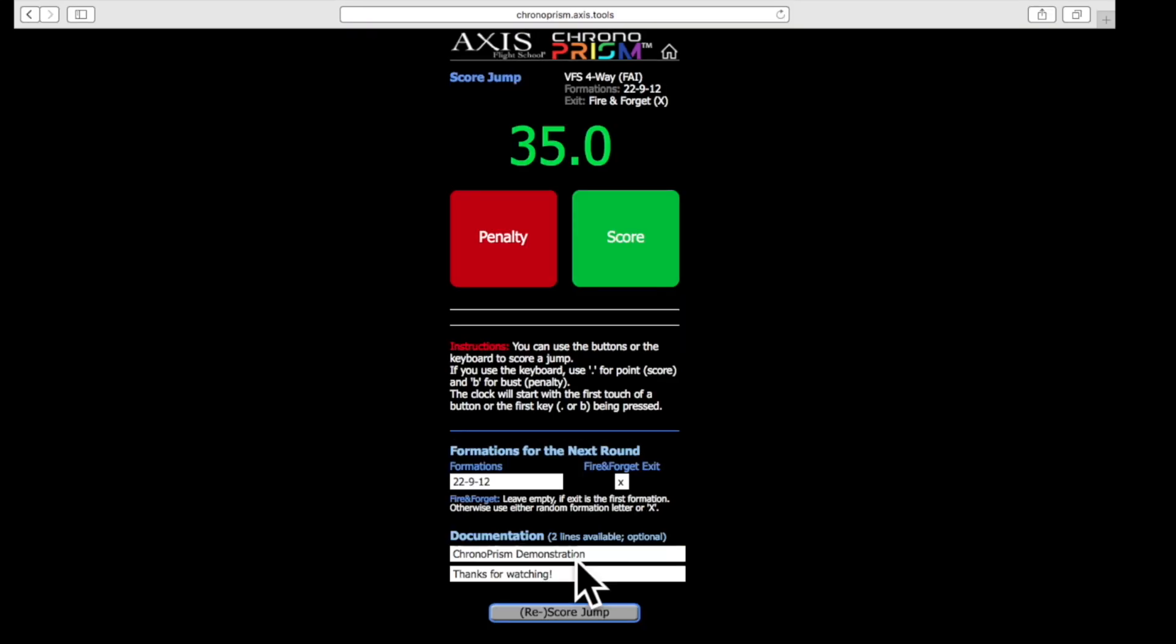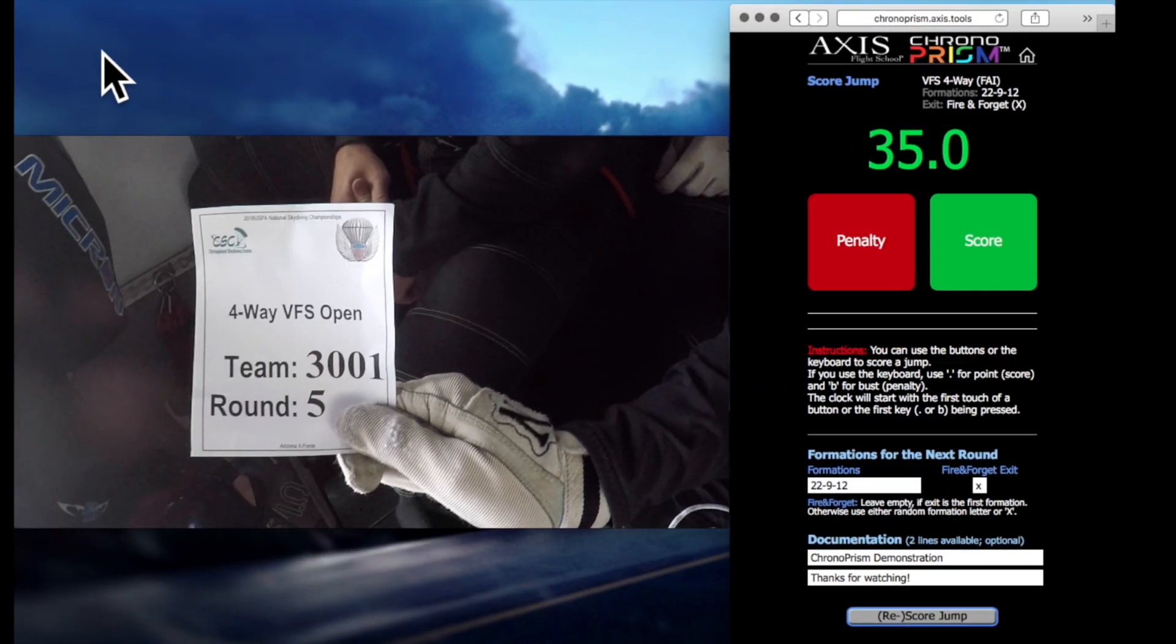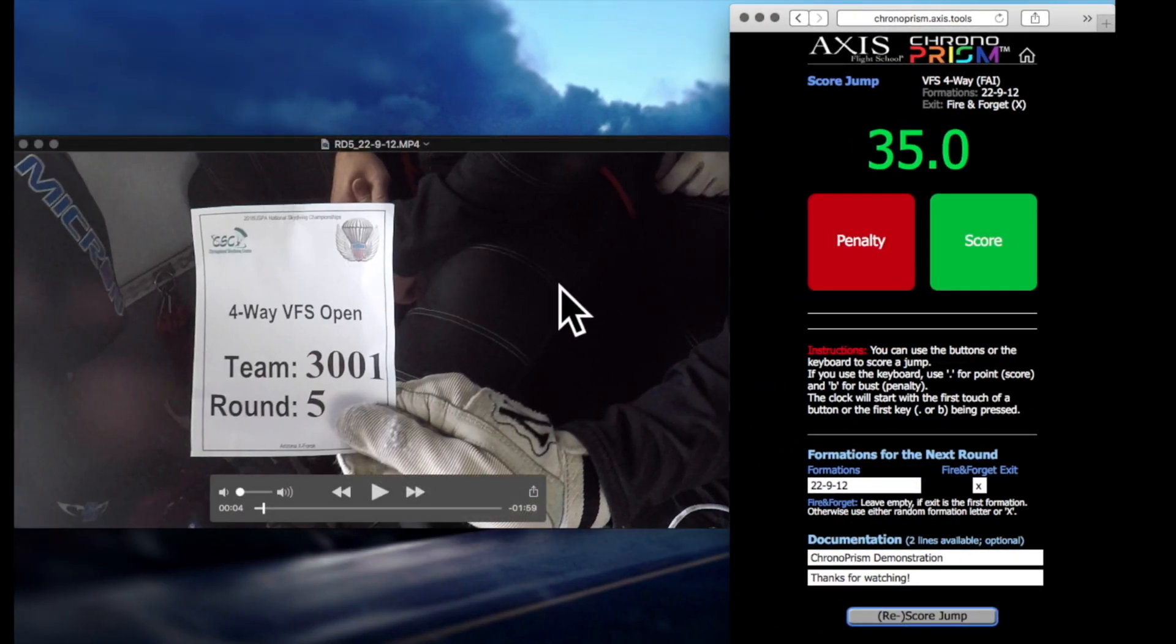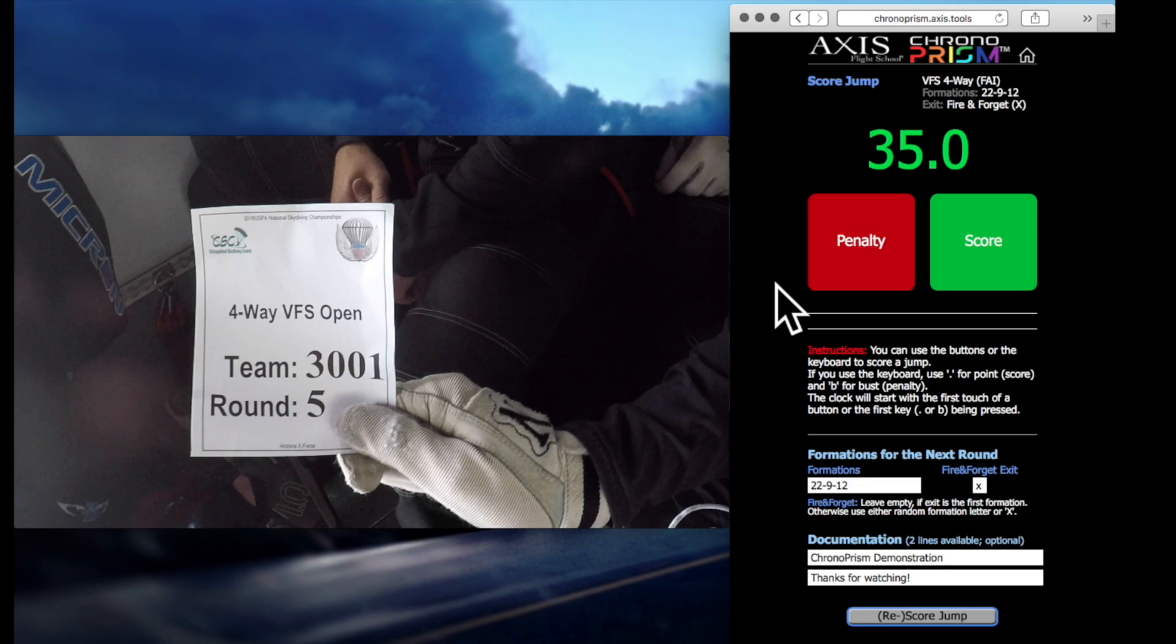Now that we have all the important data configured, we need to take a look at the video, so we can pull that up. If you're doing this on your phone you can use your fingers to manipulate the score and penalty buttons. Since I'm doing this on the laptop, I'll be using the B button for penalties or busts and the period button for scoring the points.